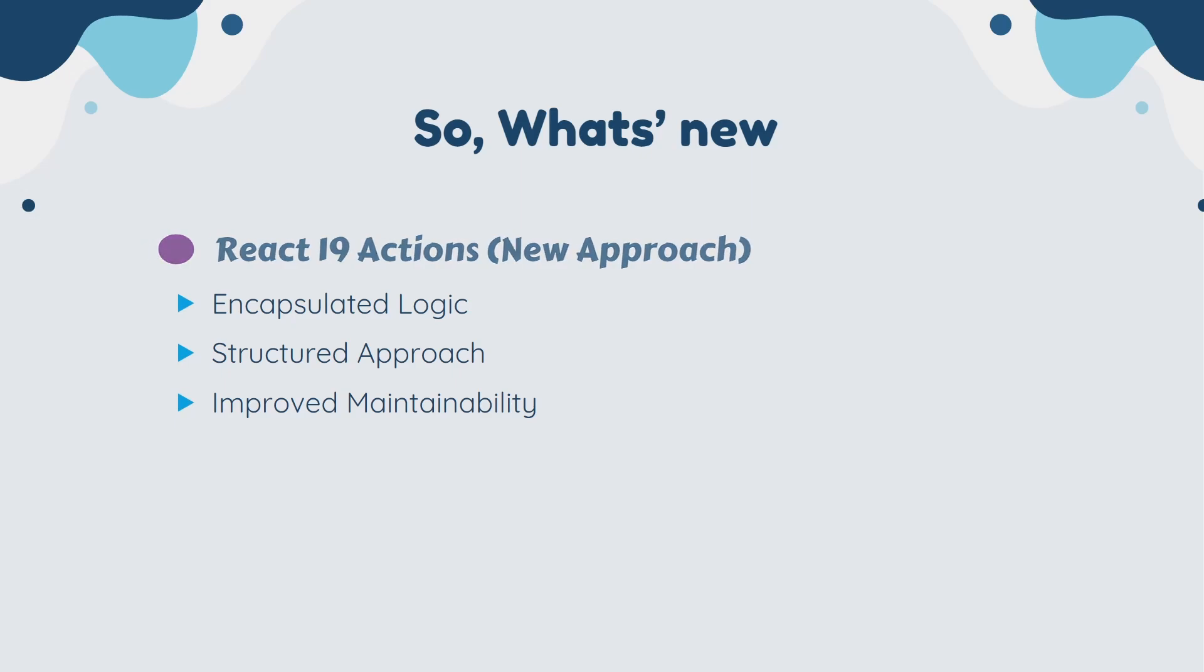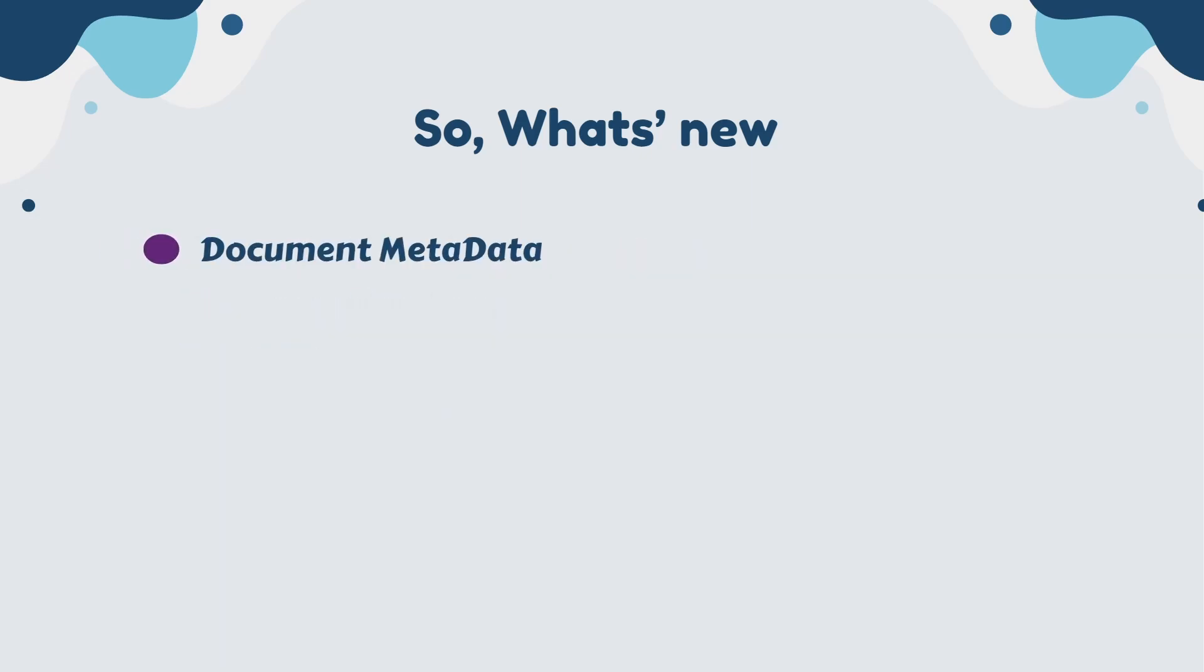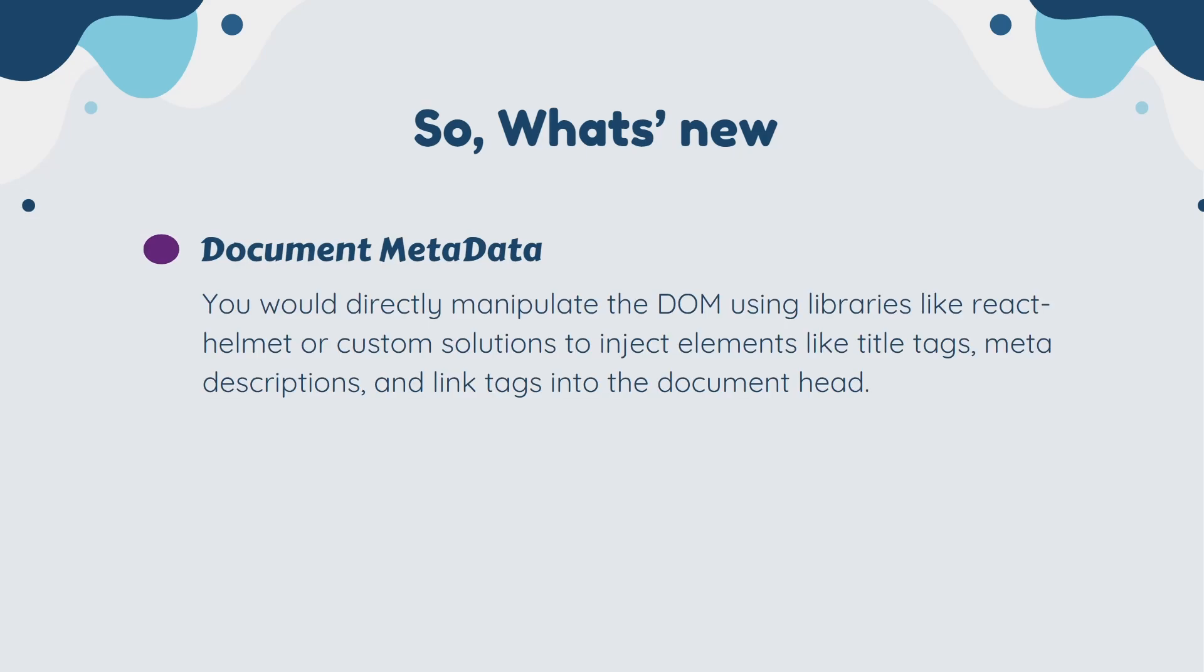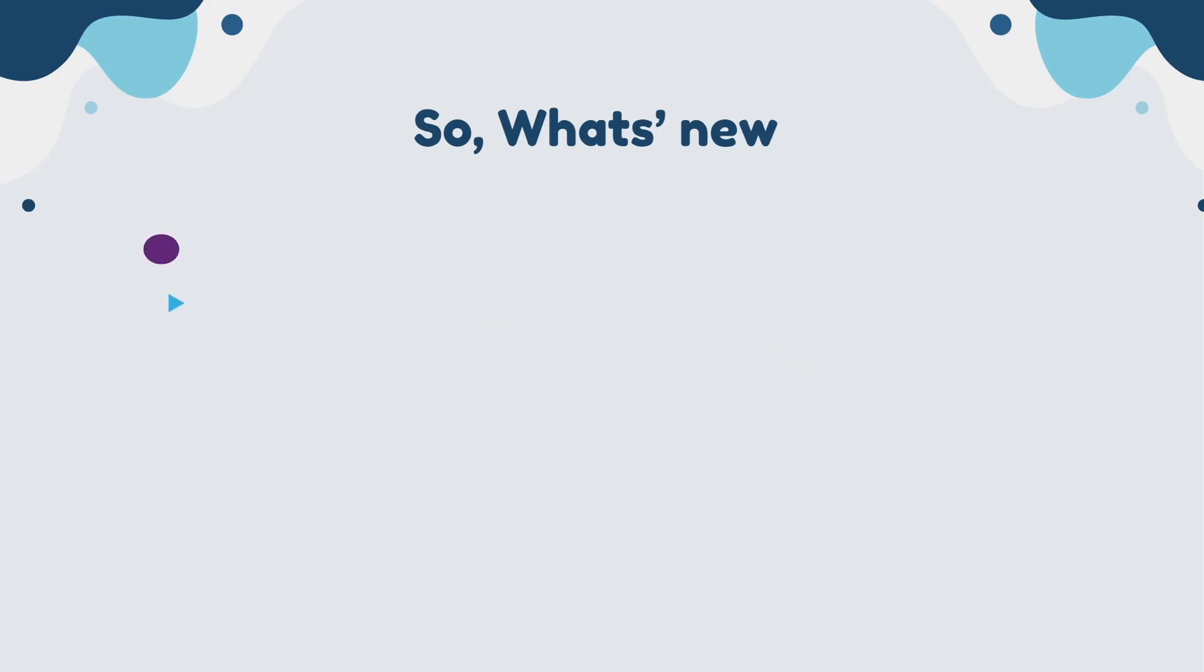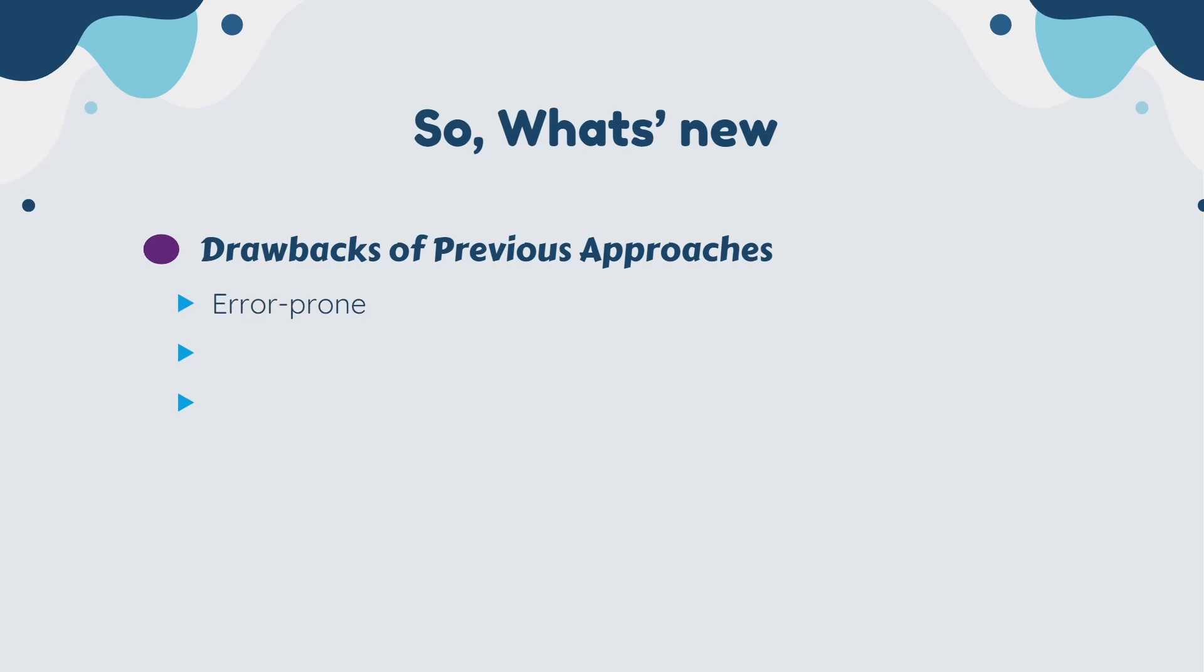Previously, we have manual DOM manipulation. You would directly manipulate the DOM using libraries like React Helmet or a custom solution to inject elements like title tags, meta descriptions, or you use third-party libraries. There are many drawbacks of using this approach. Manually manipulating the DOM could lead to errors and inconsistencies in the document head. Then we also have code repetition. Managing document head content across multiple components could involve code duplication. And we also have external dependency, relying on third-party libraries, adding complexity and potential maintenance overhead.